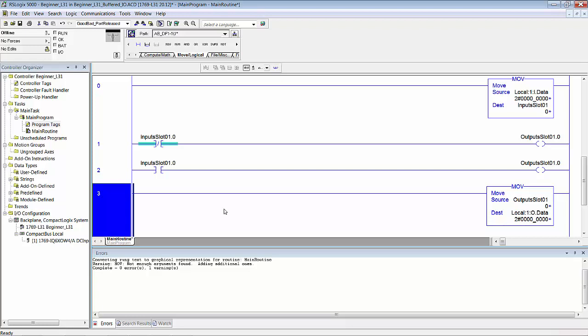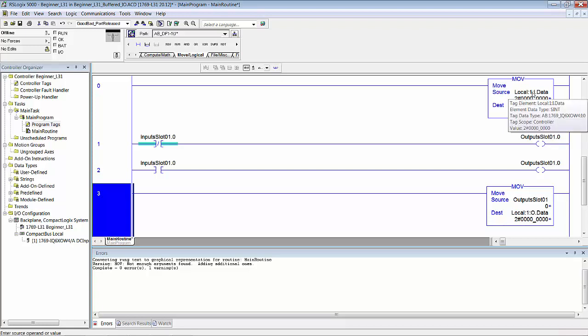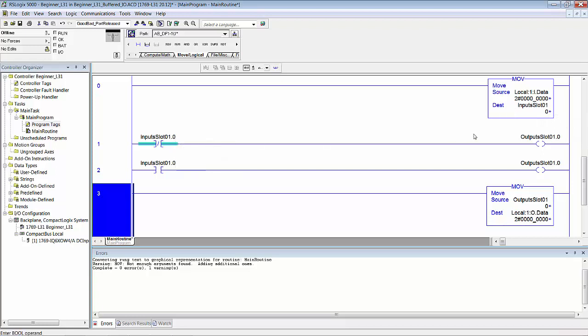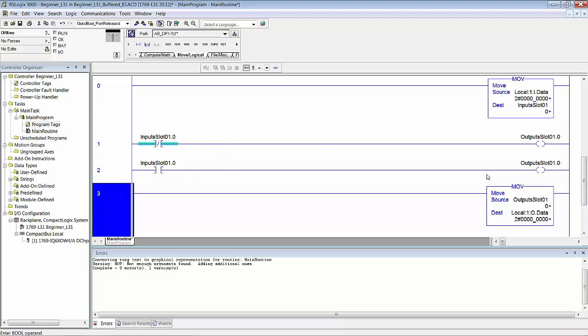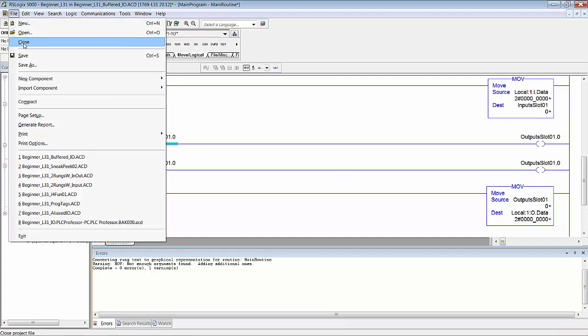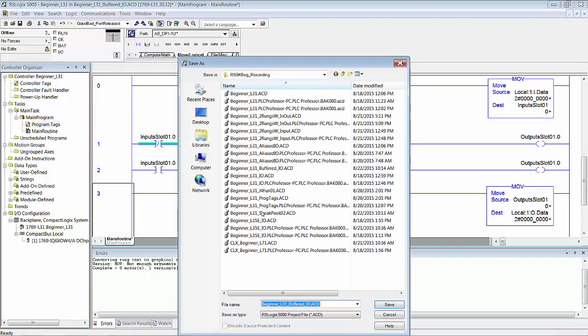If you read down through those rungs, you could say that at the beginning of the program scan in rung zero, the inputs are refreshed—or rather this tag, its bits are refreshed by that instantaneous state of that word. Then using that refreshed internal tag we run our logic, and then once we're done with the logic we take the results of the logic, we move it into an actual module-defined tag, and out it goes to the output cards. I just saved this program as InOutBuffered.